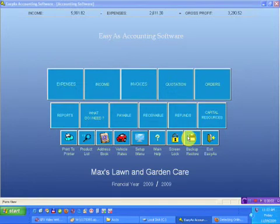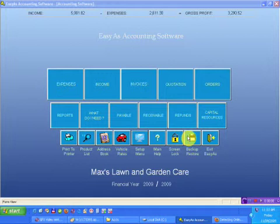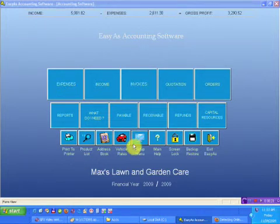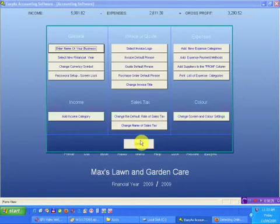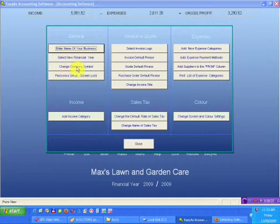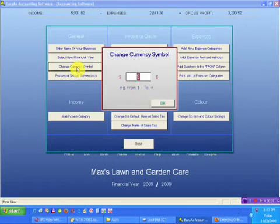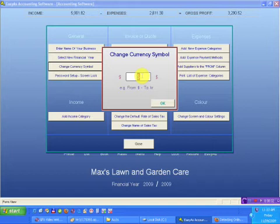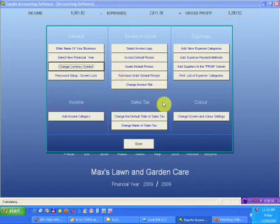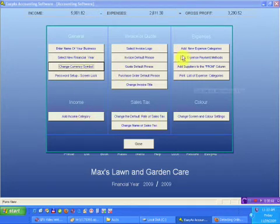Hello and welcome back to another video presentation for Easy As Accounting Software. I'm going to the setup section. If we have a look at our setup, you can change the currency symbol. Why you would have put the wrong currency symbol in the beginning, I don't know, but if you did, you can change it. These screens are self-explanatory. We won't wait on these for now because they're all to do with different sections we've gone through.